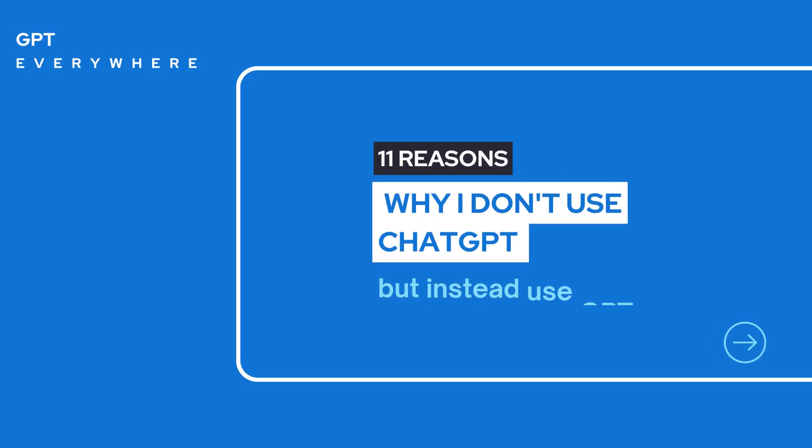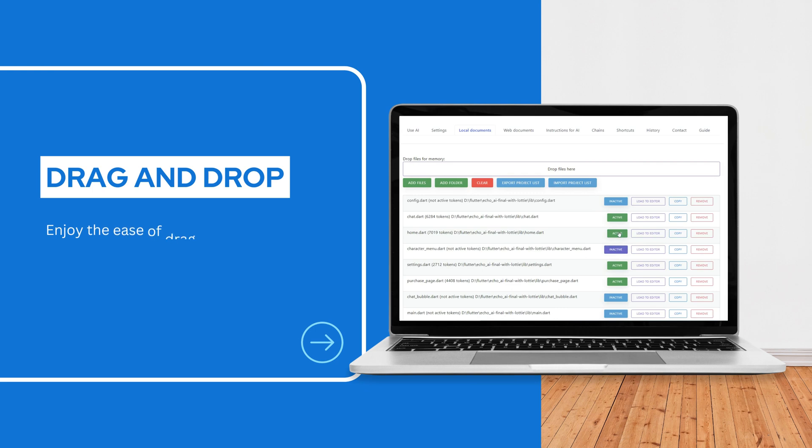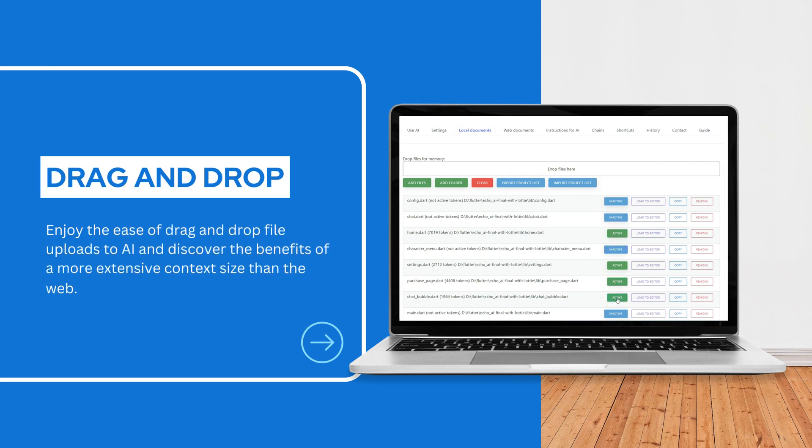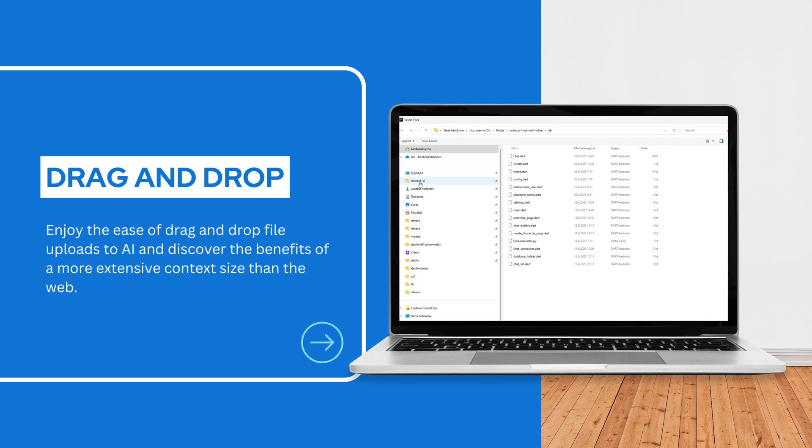11 reasons why I don't use ChatGPT, but instead use GPT everywhere. Enjoy the ease of drag-and-drop file uploads to AI and discover the benefits of a more extensive context size than the web.